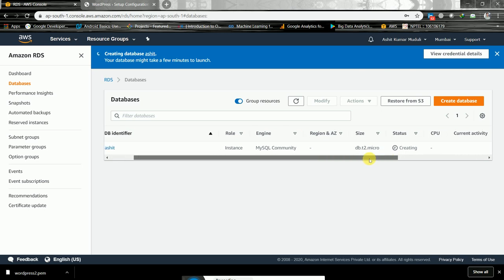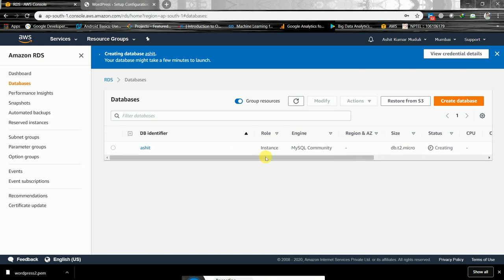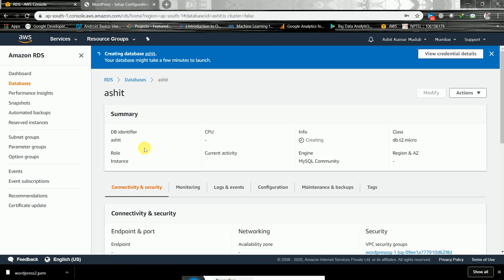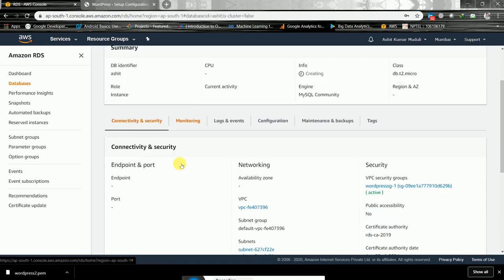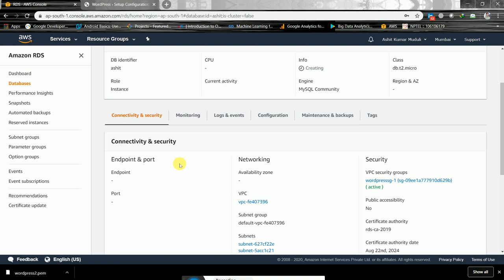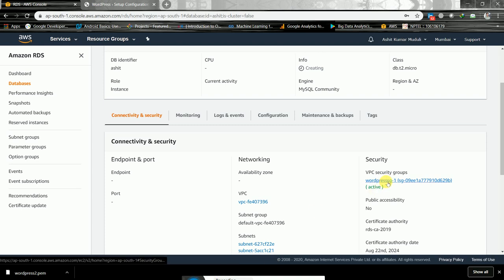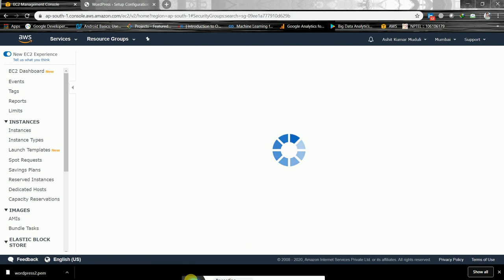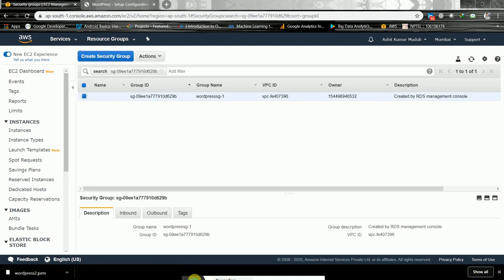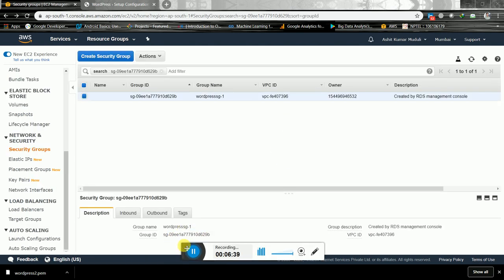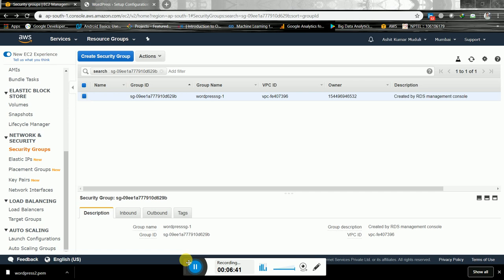While that is being created we can look at the WordPress security group we created. We need to edit the inbound rules for that security group.